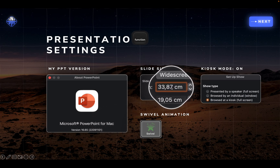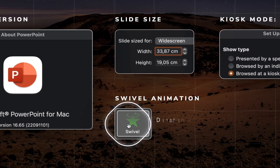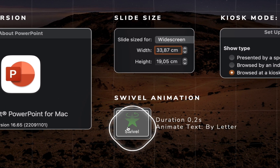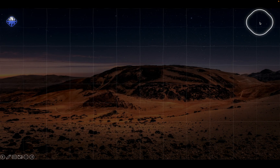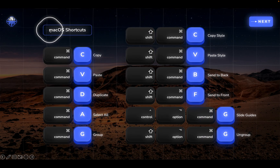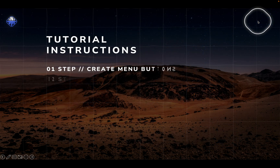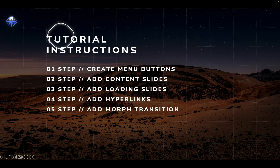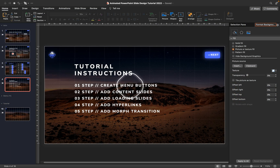My slide size is set to 16 by 9 aspect ratio, smoke is activated and the main text animation used in this presentation is called swivel. Here are the main PowerPoint format shortcuts that you might see me use throughout the tutorial. And here are all of the instructions that we'll have to follow to create this awesome modern animated slide design. From this point please follow the on-screen instructions — I'm sure you'll create wonderful slides. I'll meet you at the end of this tutorial. Good luck and have fun!